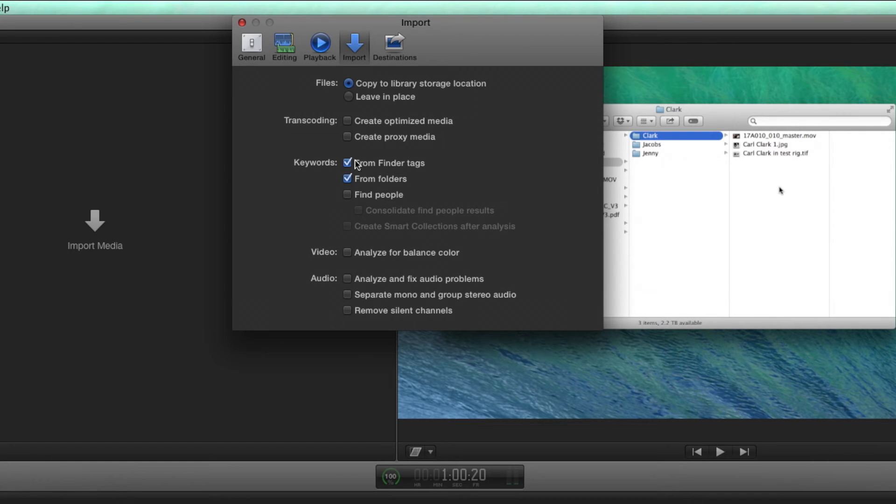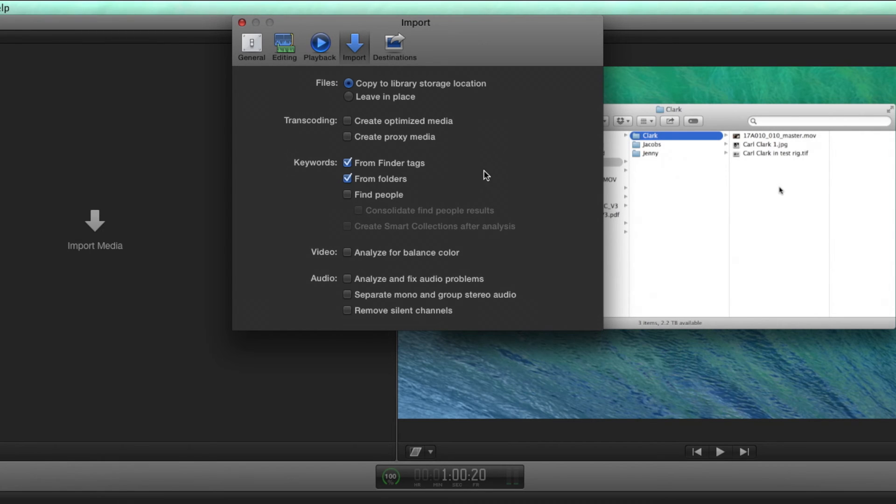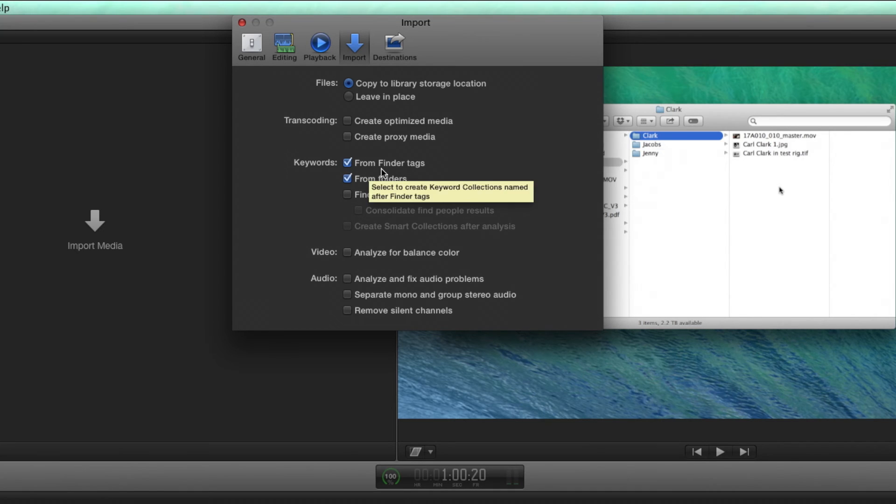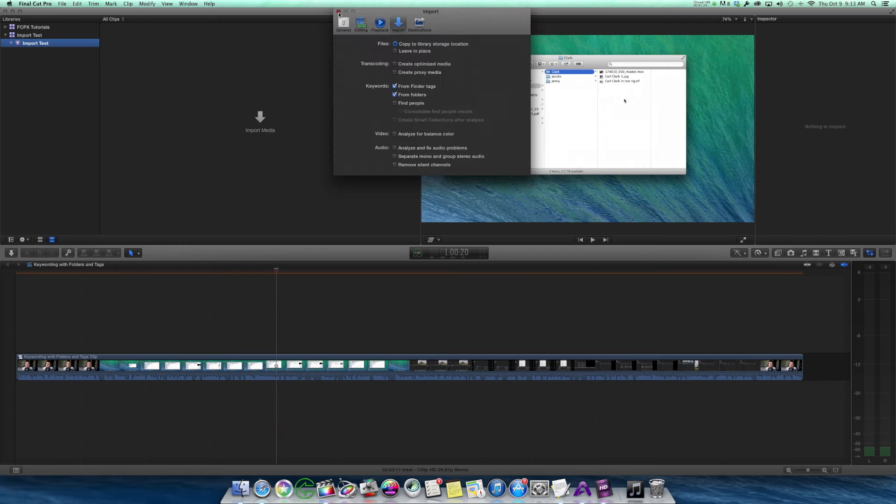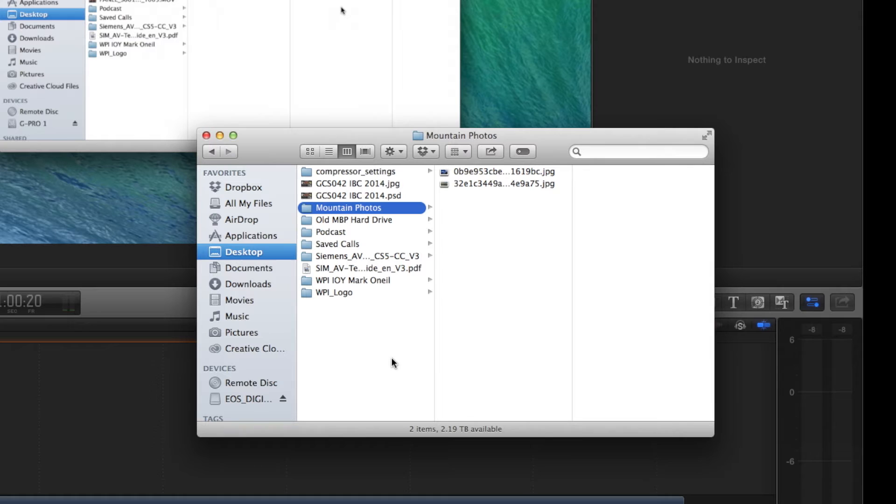Also, you'll see in keywords, I have keywords being created from finder tags and from folders. So when I drag that folder in, it's going to create a keyword that's the name of the folder, and if I had tags on those clips, it would also create keywords from that as well.